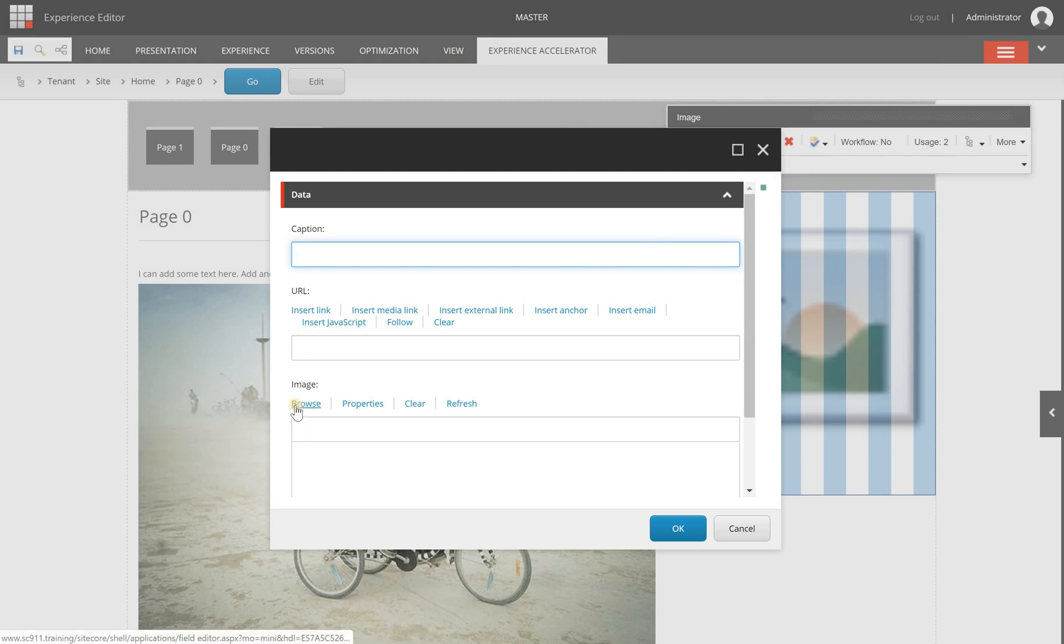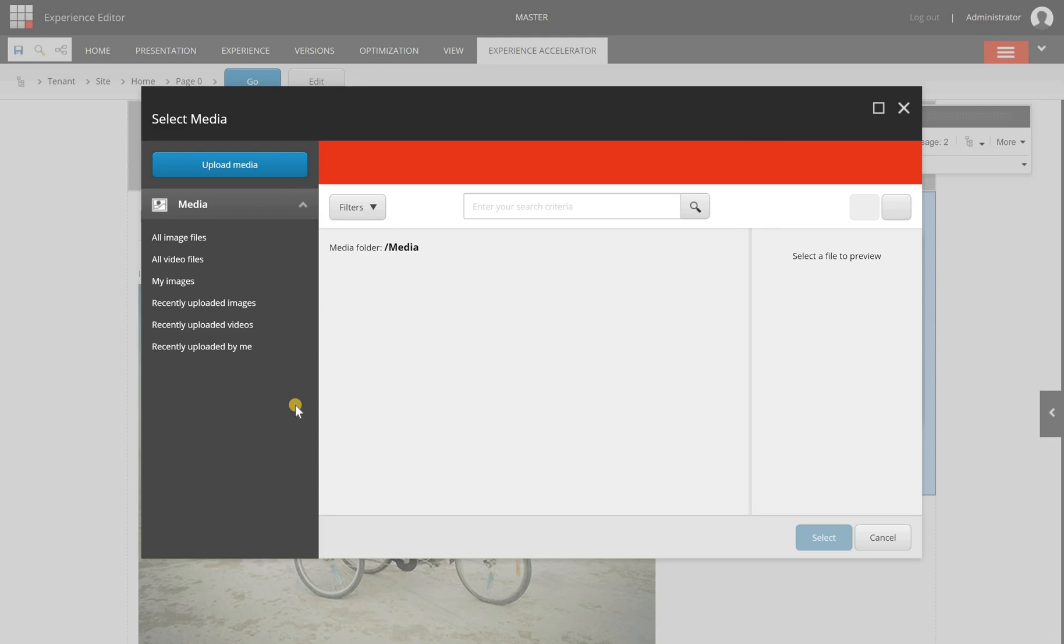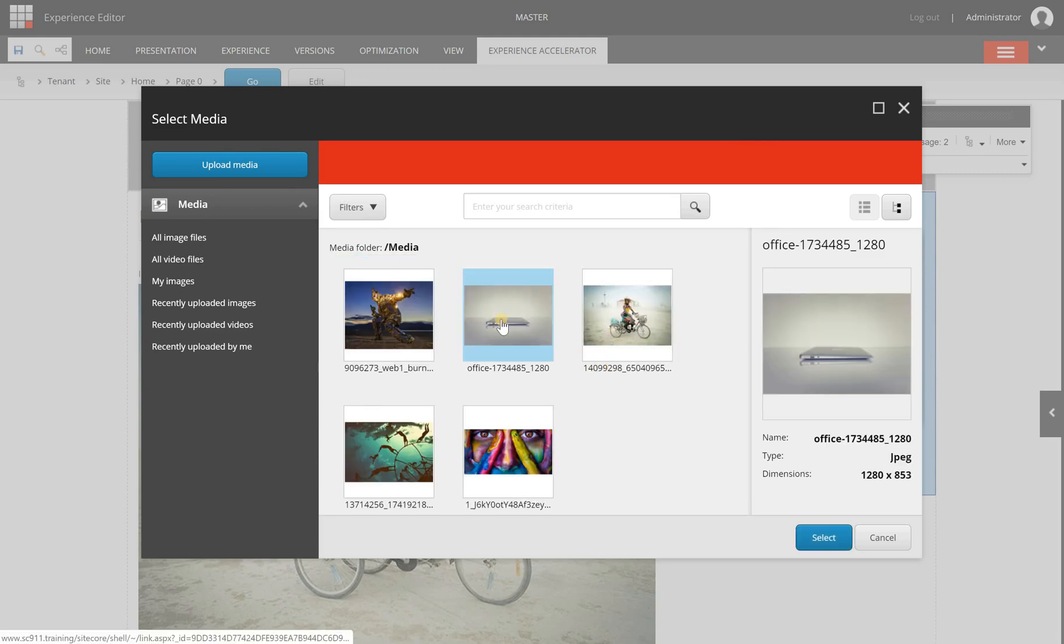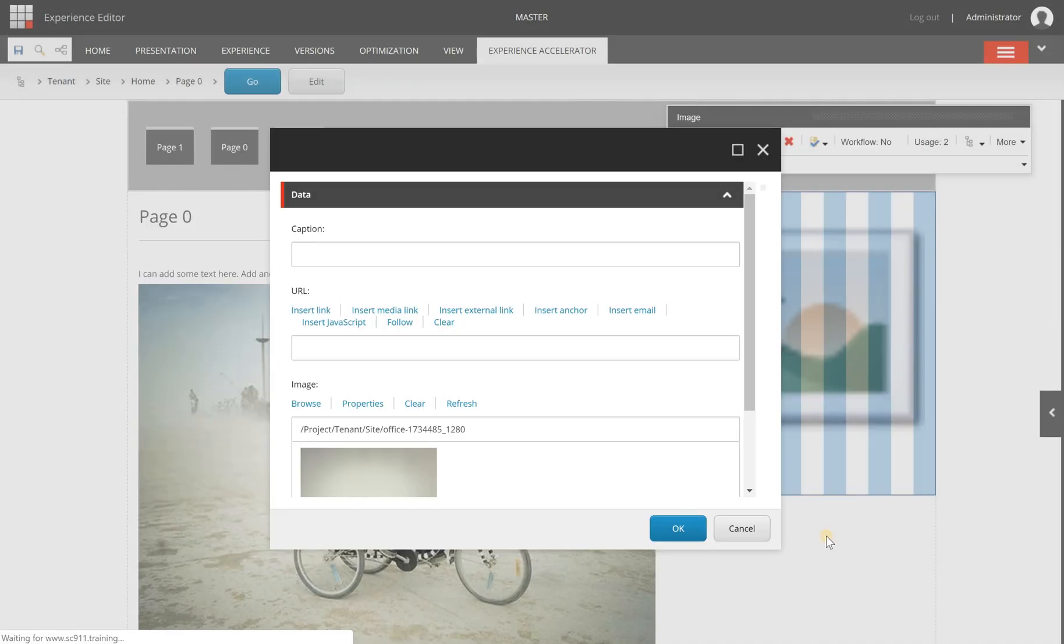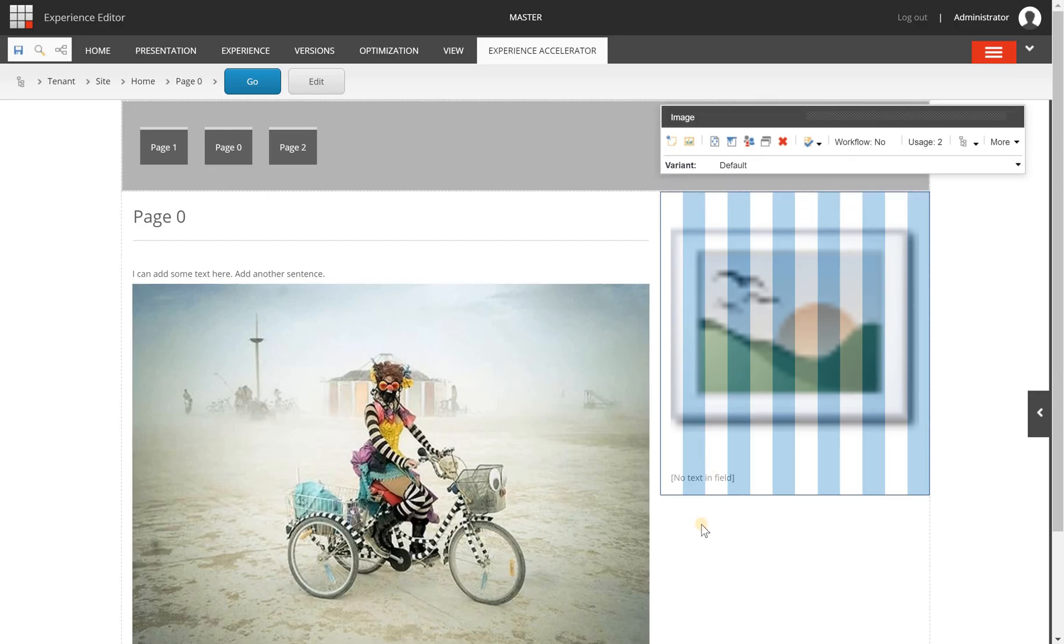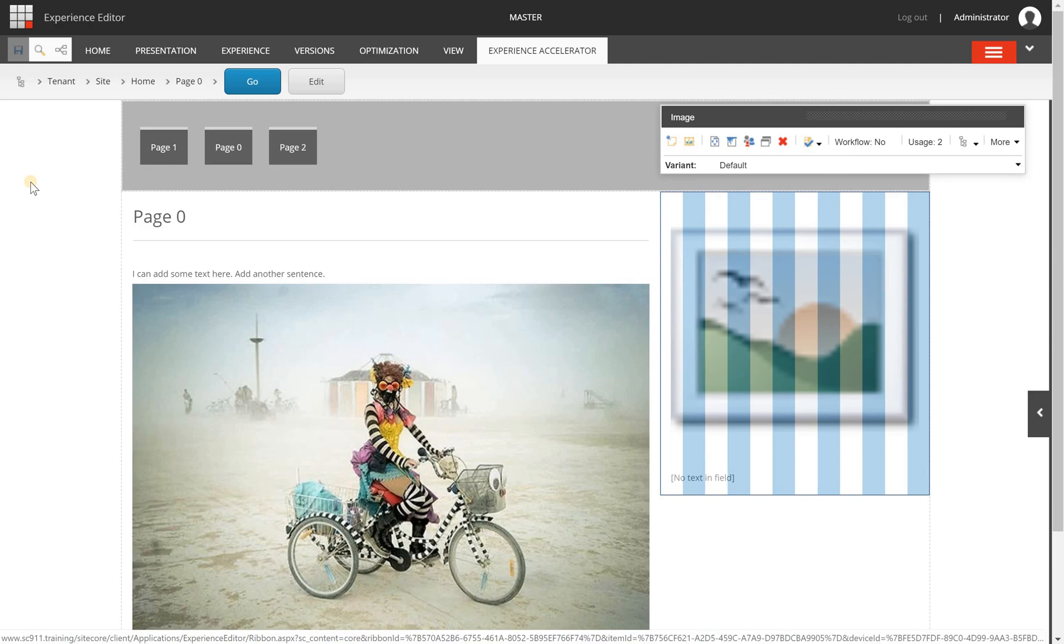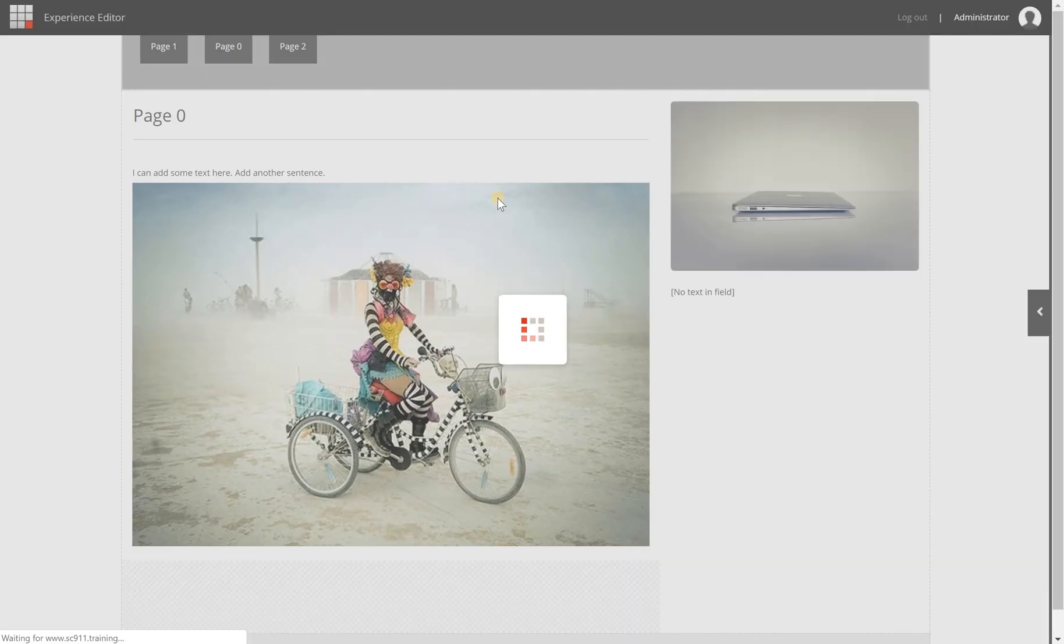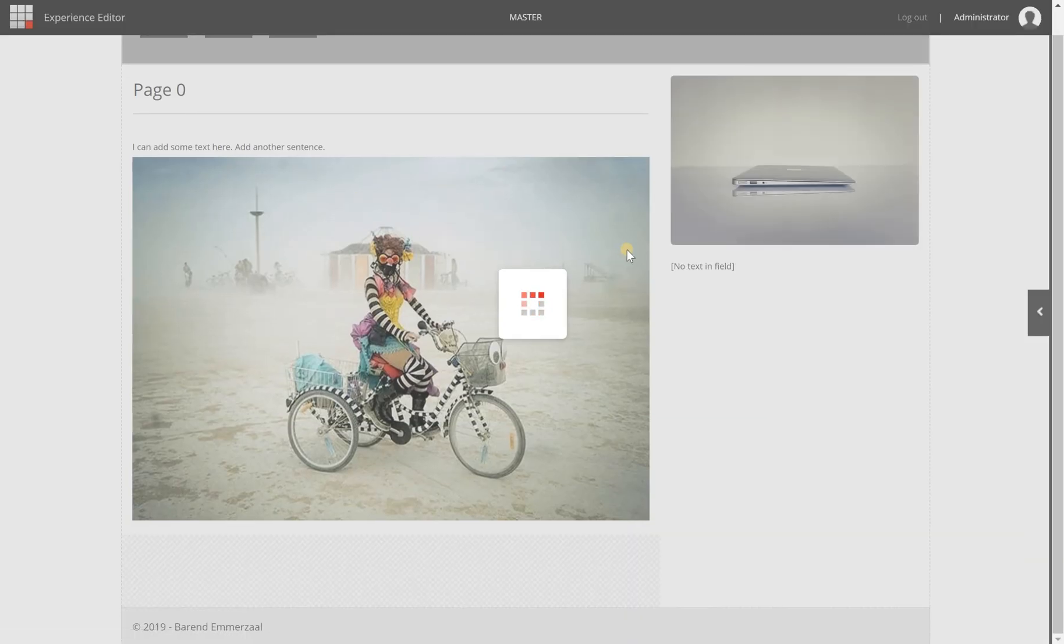So in the image field I click on browse and I can see a list of all my images here. I can select another one and I can choose select. It's edit here and I can choose OK to add the image. Now it doesn't show the image right away due to how this component works. I can save and now it shows the image.